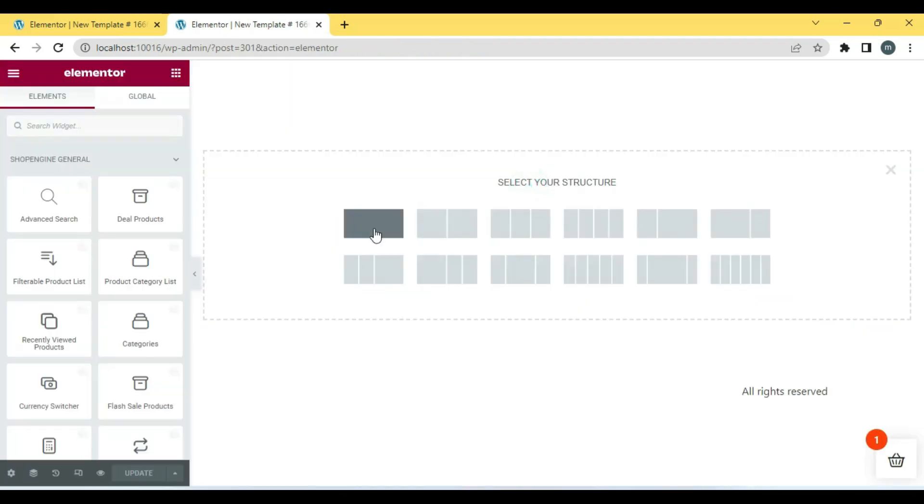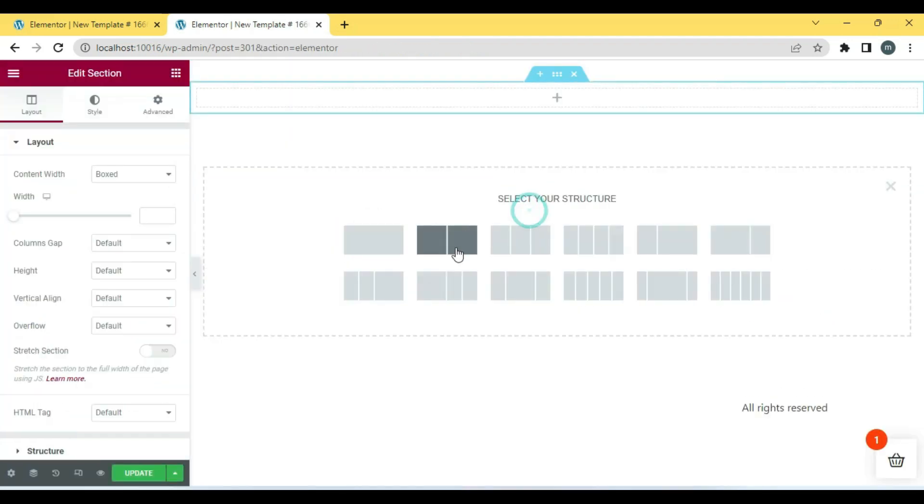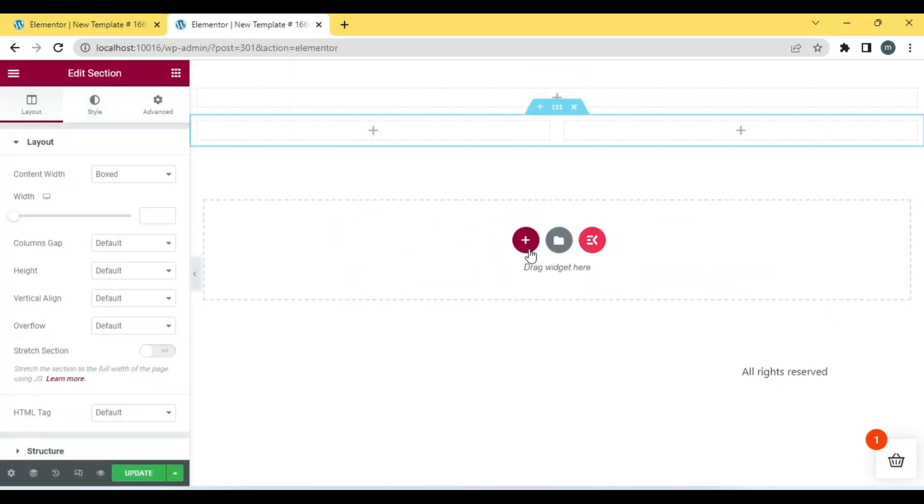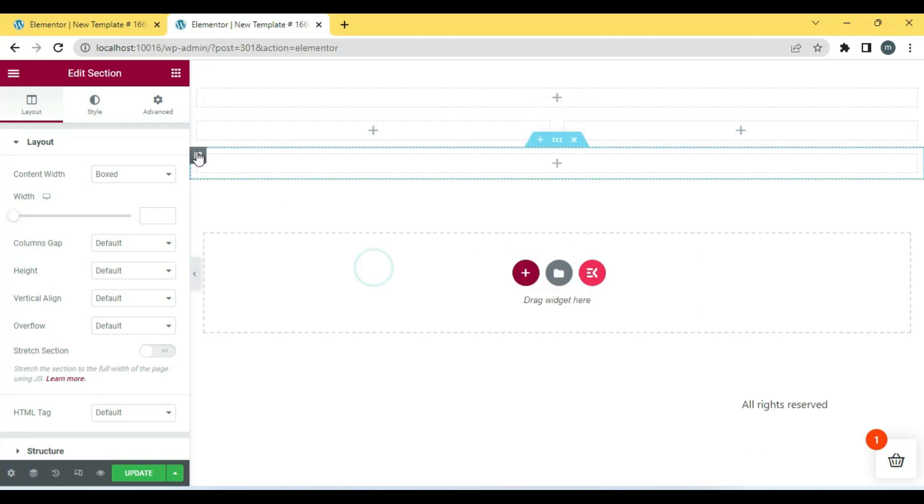Then select a suitable structure and drag and drop all the necessary Cart page widgets.